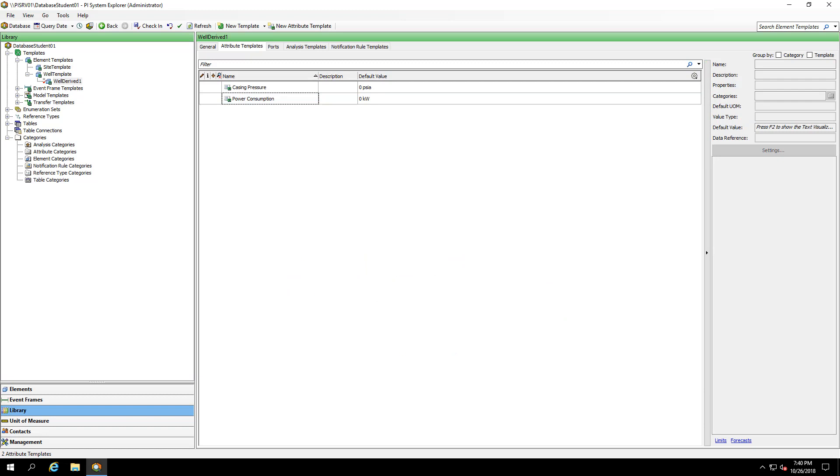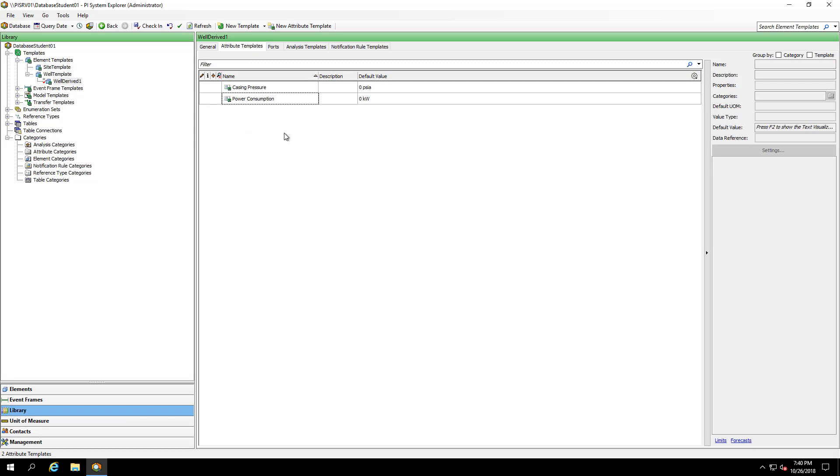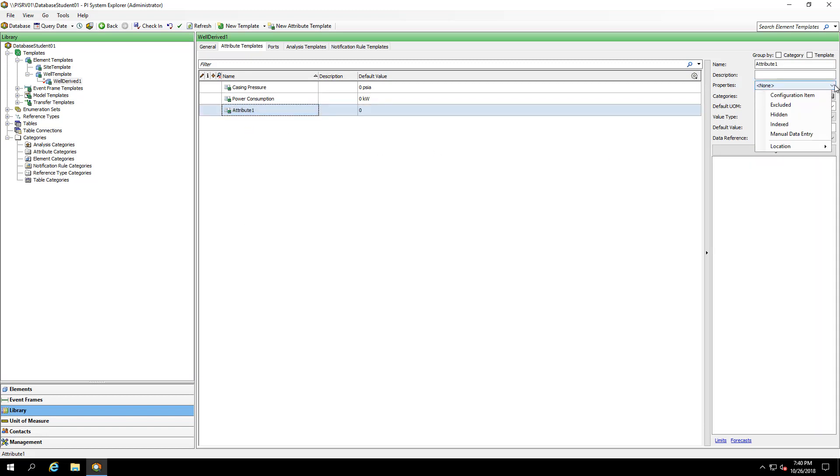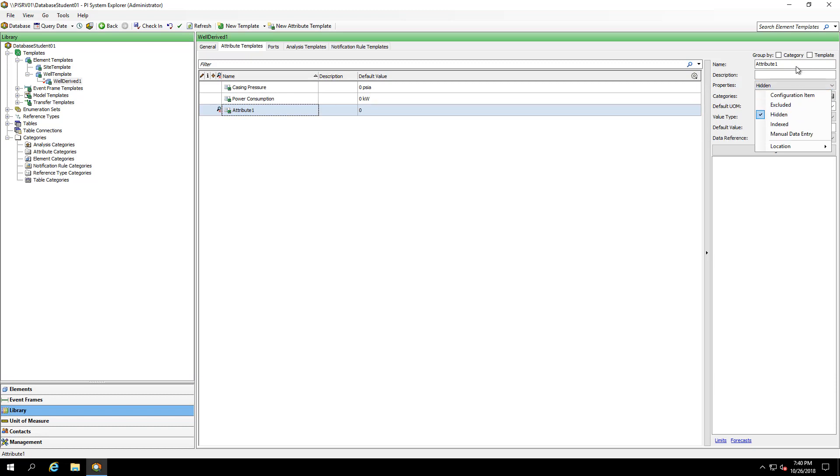Next, I'll create an attribute where I'll build out my tag names. This will be a hidden attribute as I don't want my clients to see this attribute. Under the properties, I'll mark it as hidden. We'll call this build tag names.